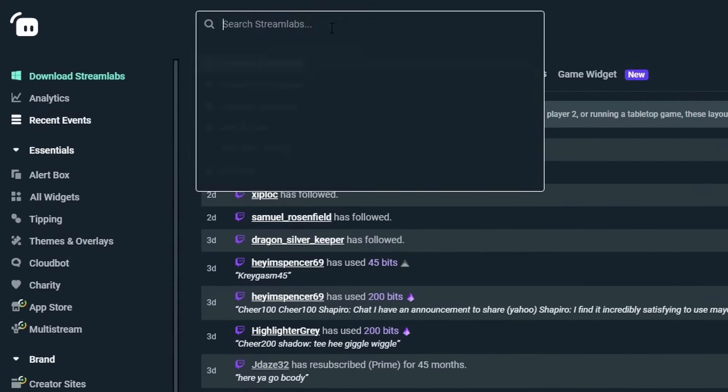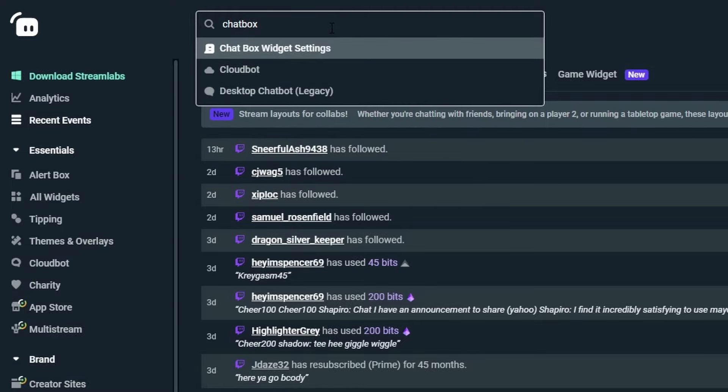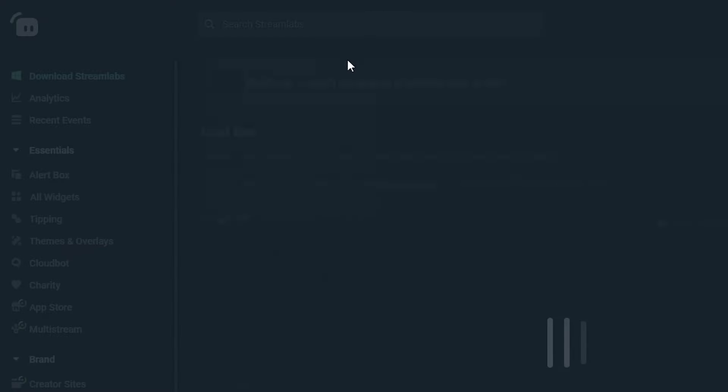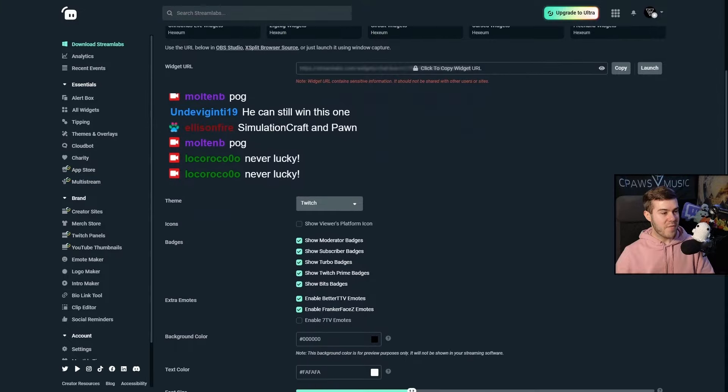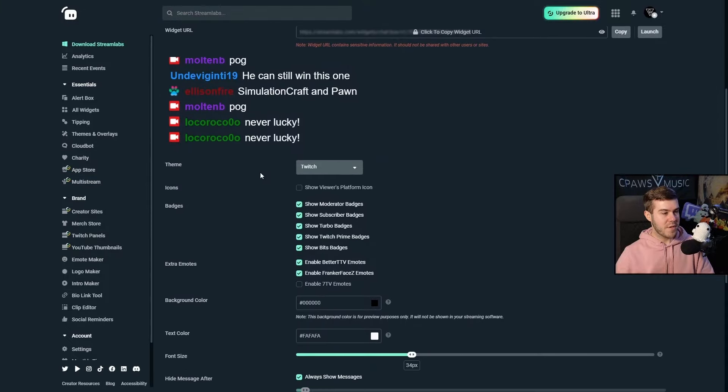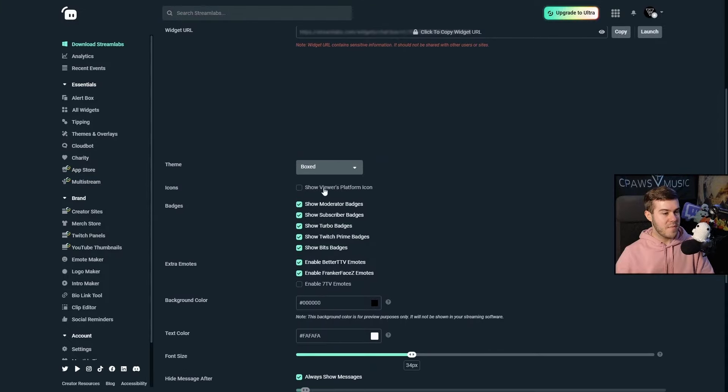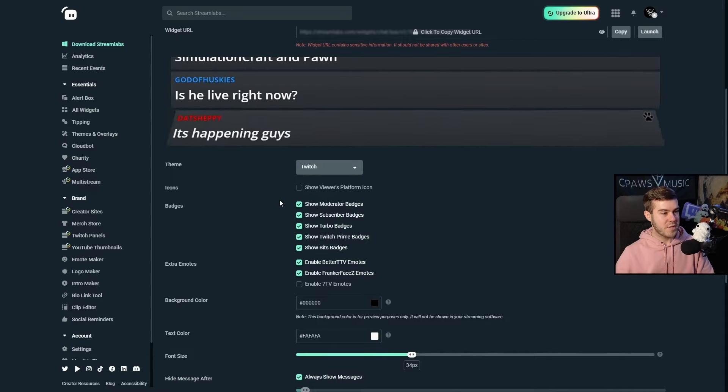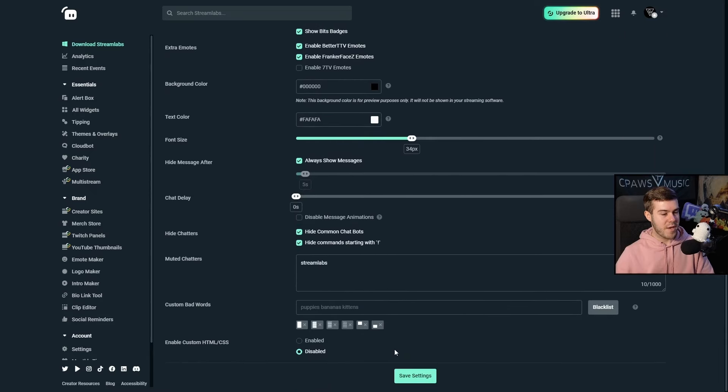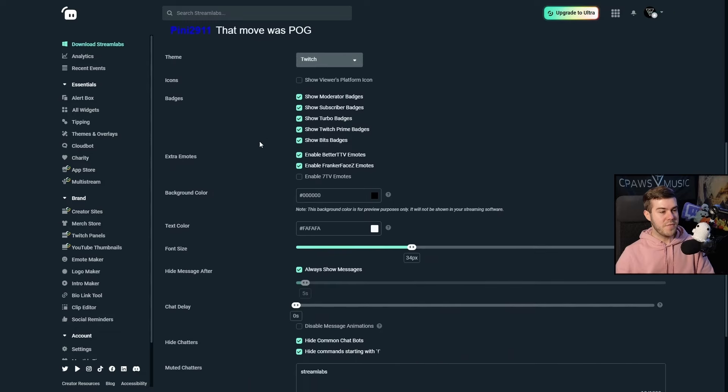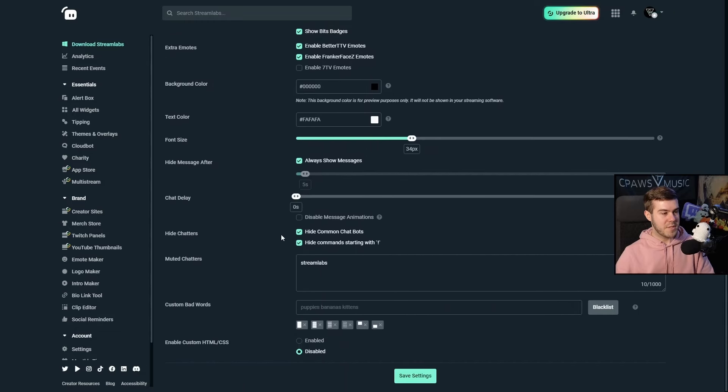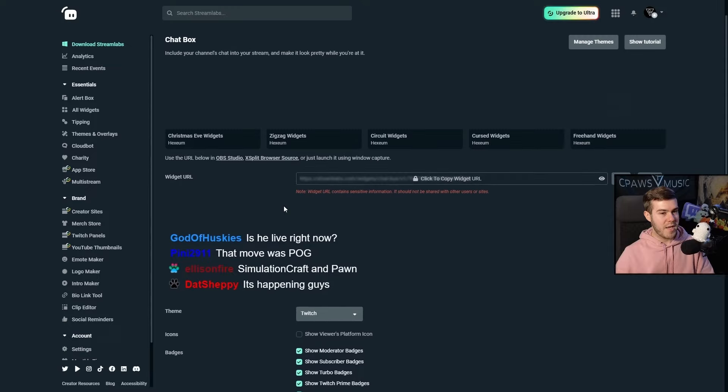Once you're on here, we're actually going to go to the Streamlabs search bar and type in chat box. It's going to bring us to chat box widget settings. You can see that we have a bunch of different customization options. You can simply choose a different theme like boxed, or if you want to just do Twitch, switch it to Twitch and click save settings. Now you can see that it's changed.